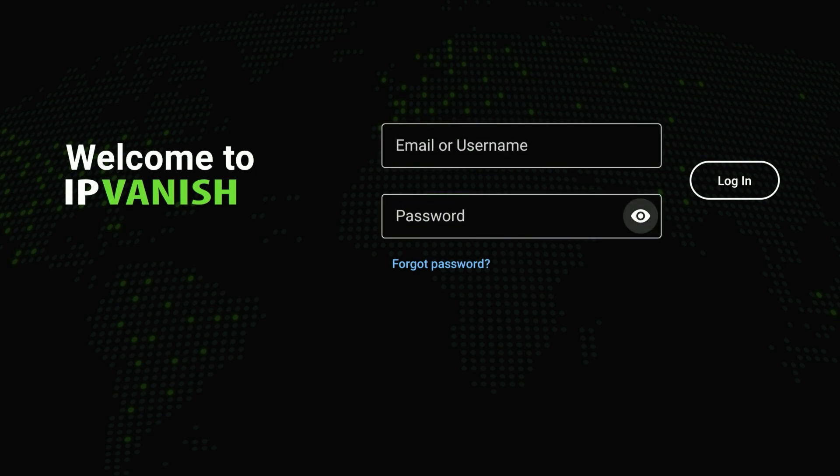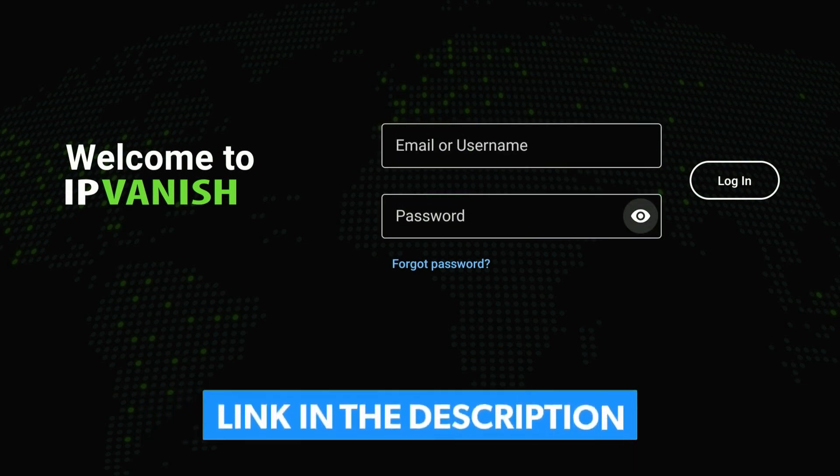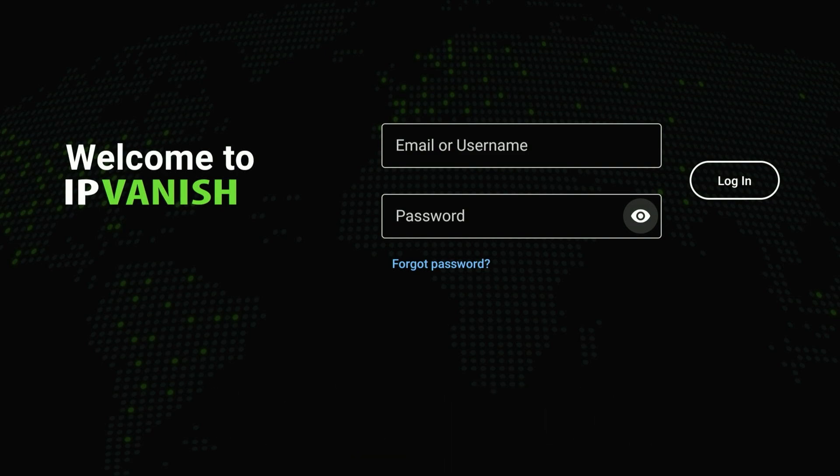However, if you don't have an account you can click on the link in the description below, where you can register for IPVanish VPN and get your account details.